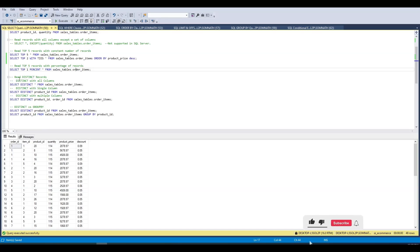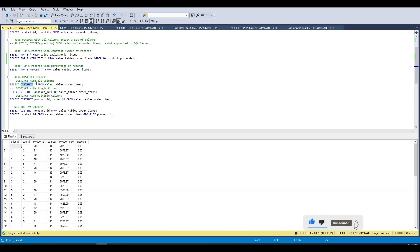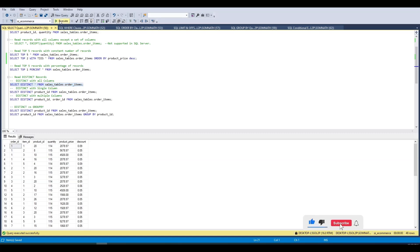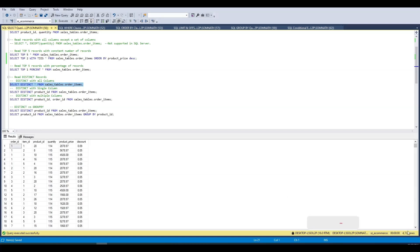Now let's move to DISTINCT. Here we are doing SELECT DISTINCT * — applying DISTINCT on all columns, which is why we used star. Running this query returns 4722 records.